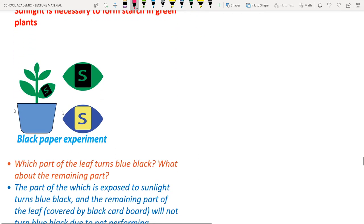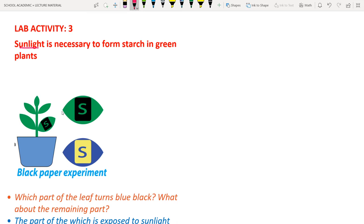Lab Activity 3: showing that sunlight is necessary to form starch in green plants. First, a potted plant is destarched by keeping it in a dark room for one week. Then cut a black cardboard with a symbol (e.g., 'S' for starch) and place it over a leaf, securing it with paper clips.